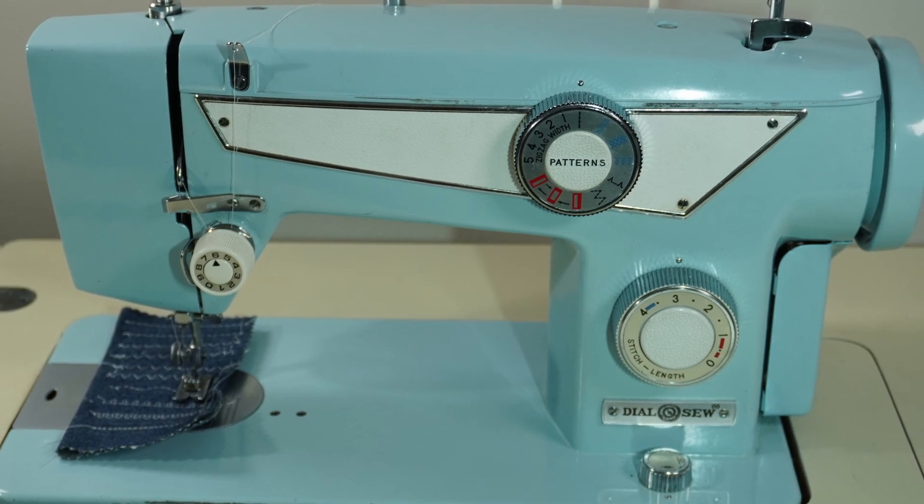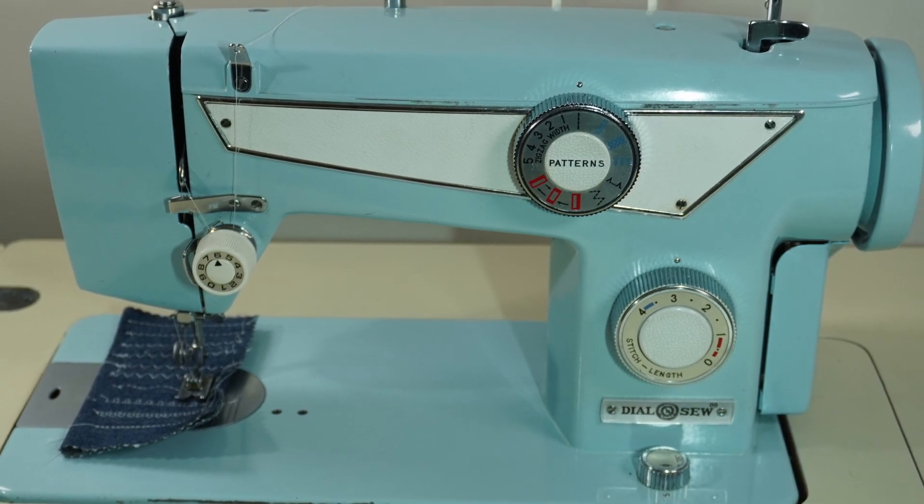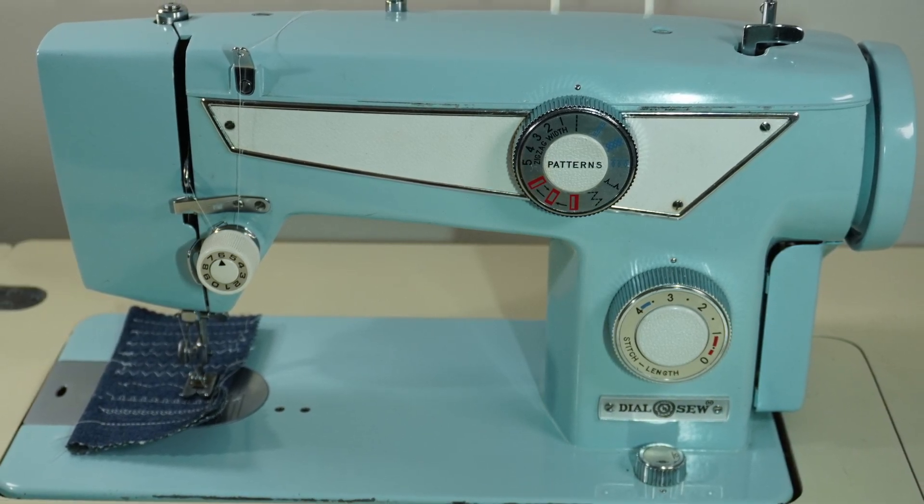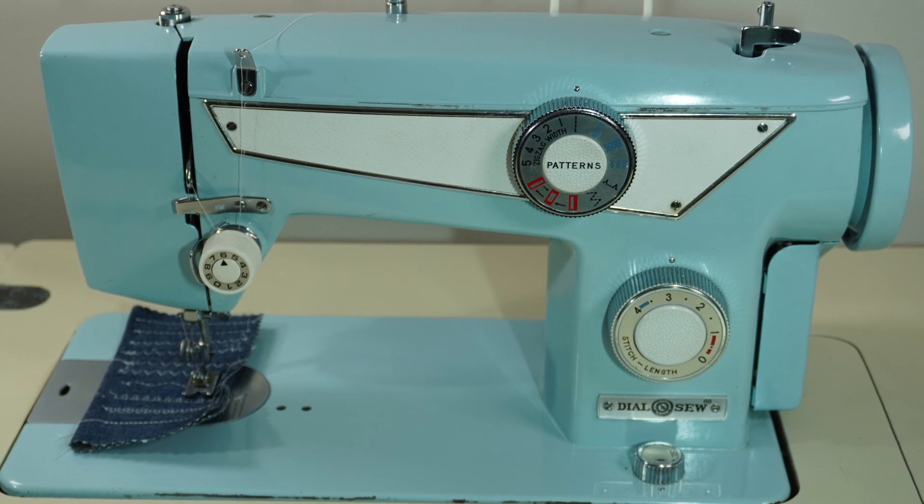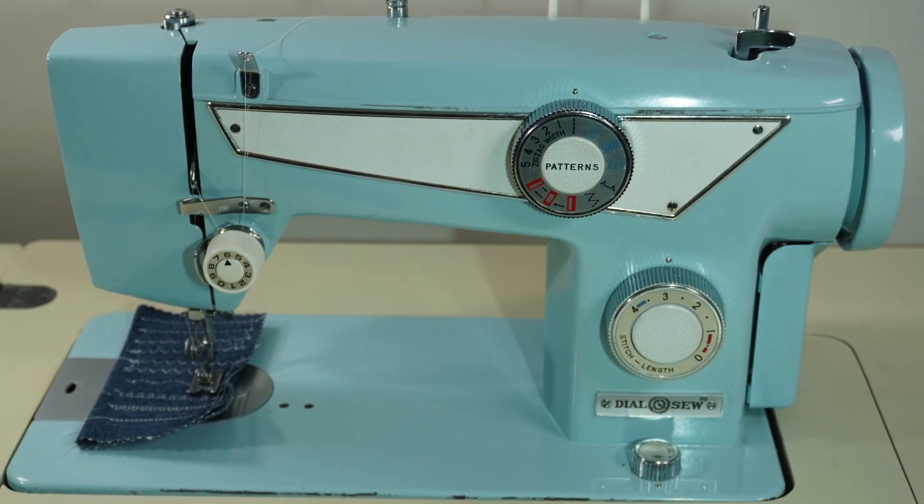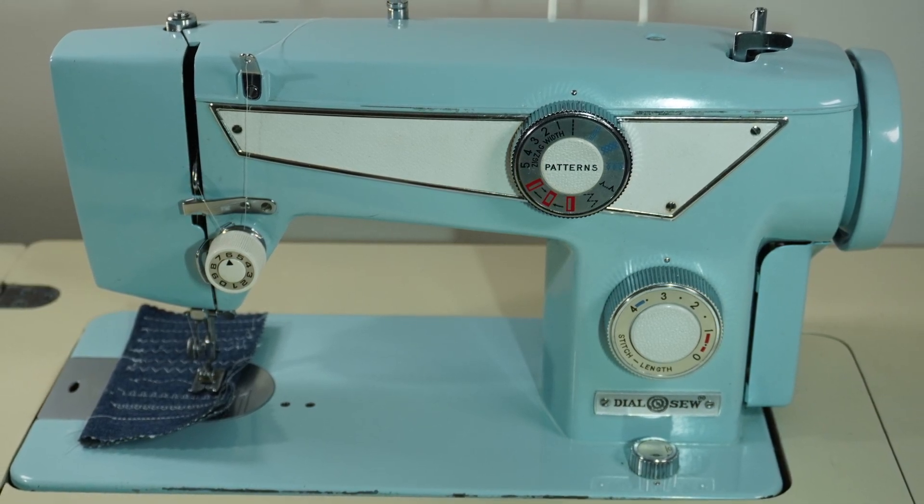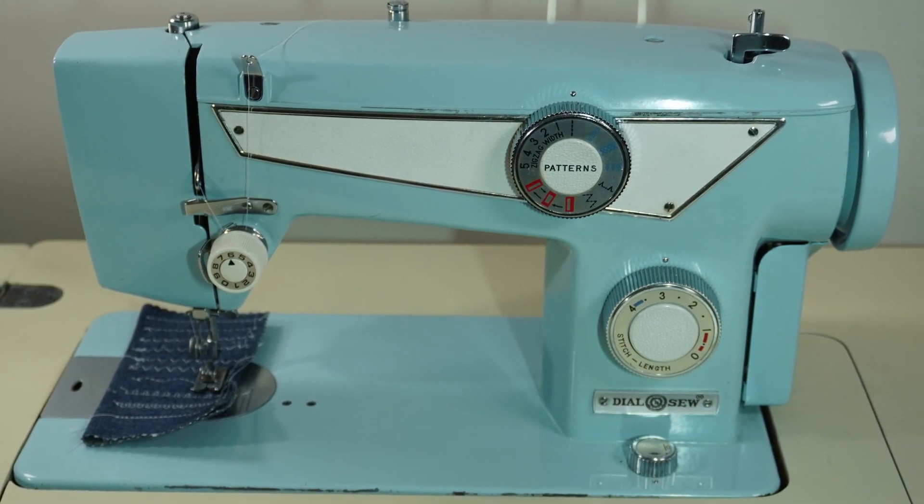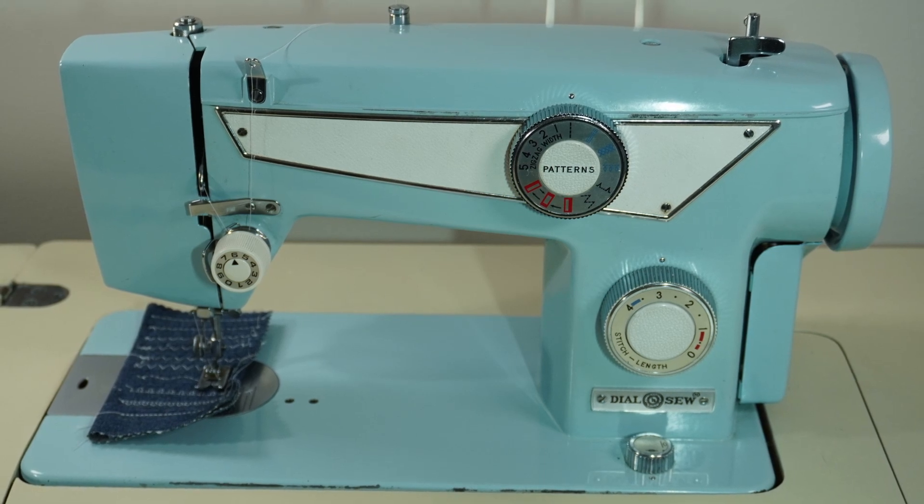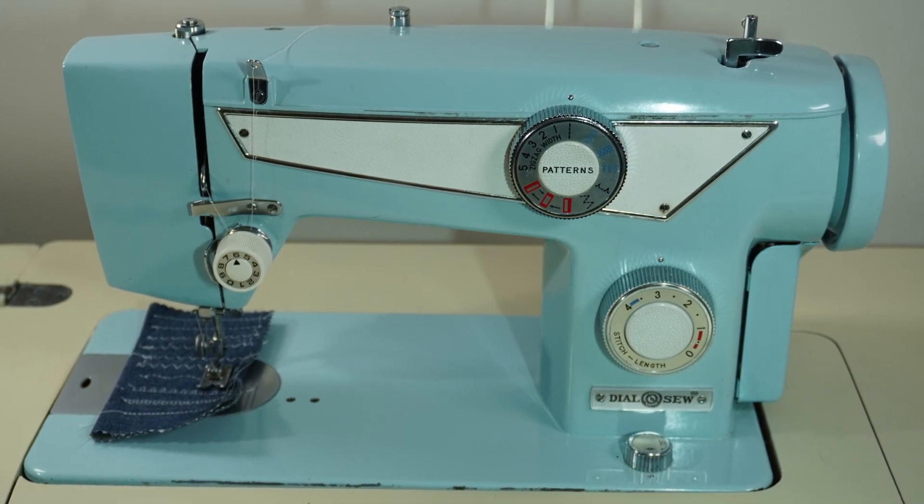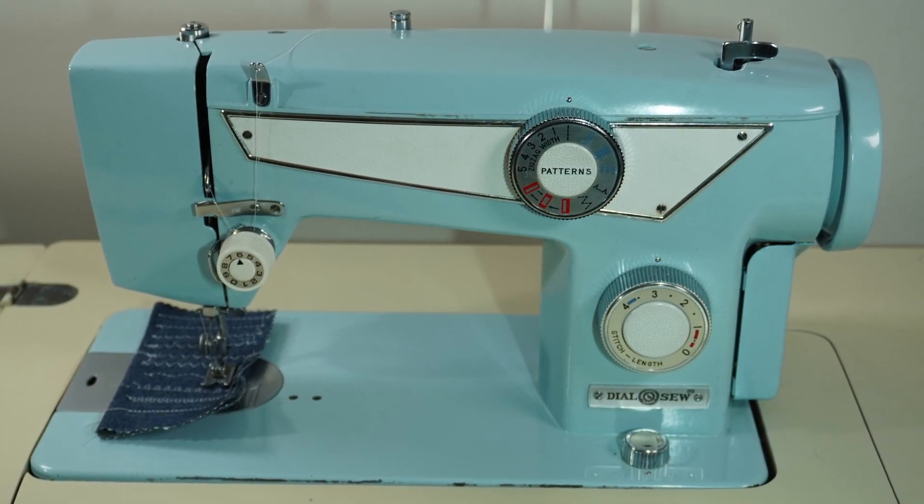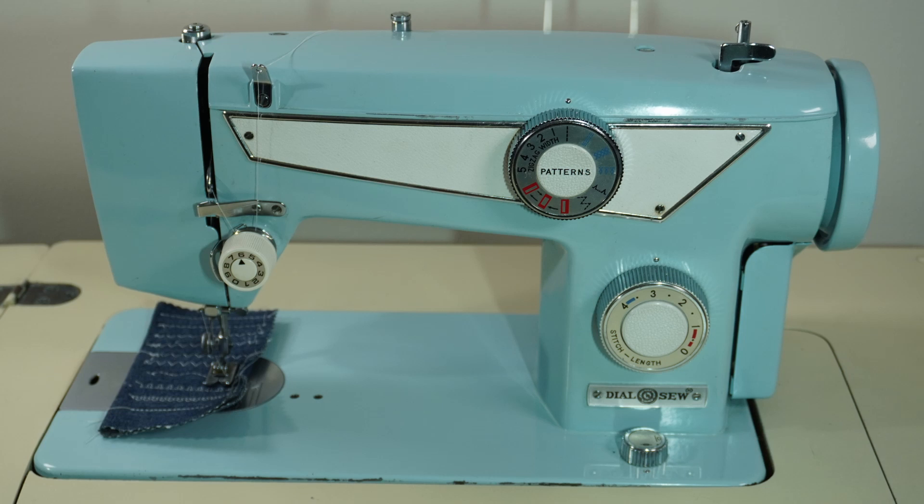Hello, you are looking at a Dial and Sew sewing machine that I picked up off of Facebook Marketplace. It is a Japanese Class 15 sewing machine and there's not a lot of information out there about it, so that is why I wanted to pick up the machine so that I can bring you the details about it.